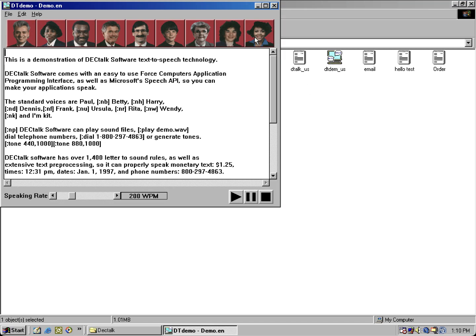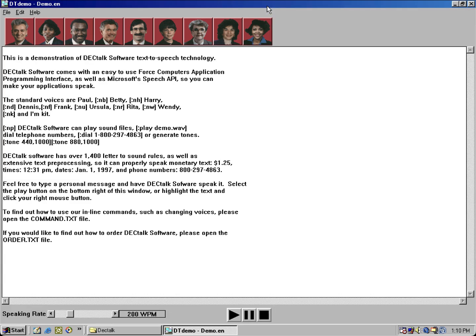This is a demonstration of DECtalk software text-to-speech technology. DECtalk software comes with an easy-to-use force computer's application programming interface, as well as Microsoft's Speech API, so you can make your applications speak.